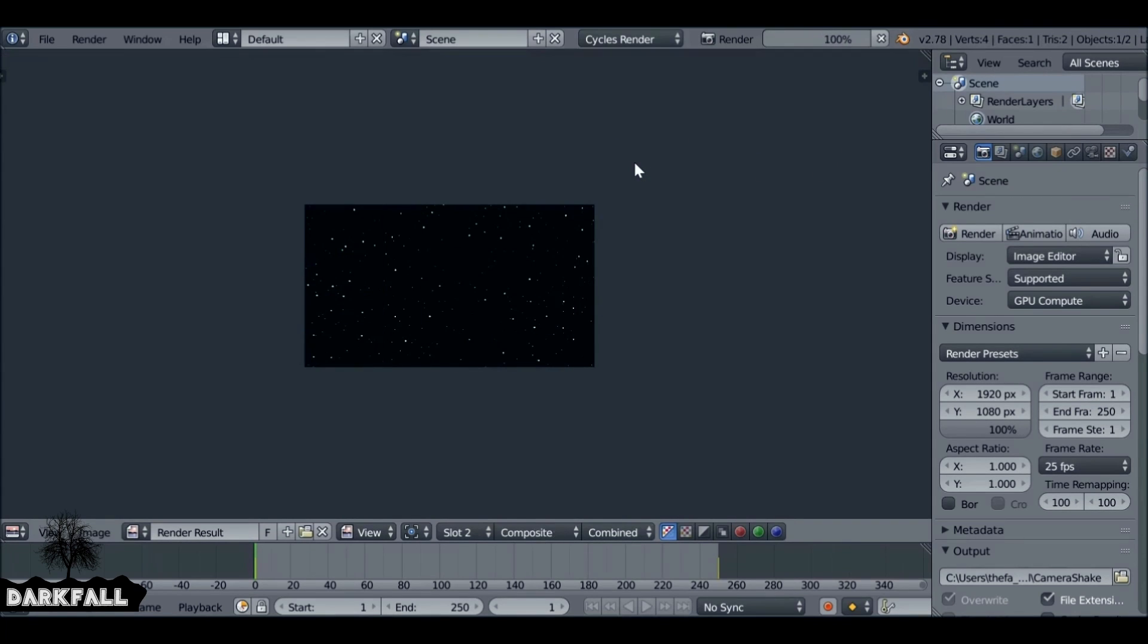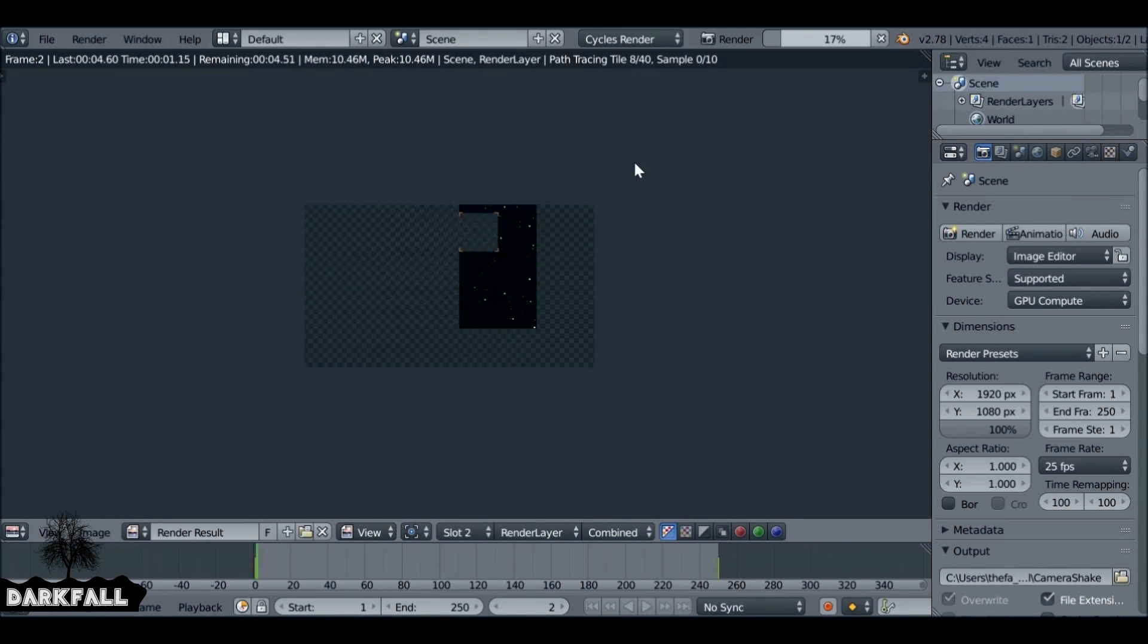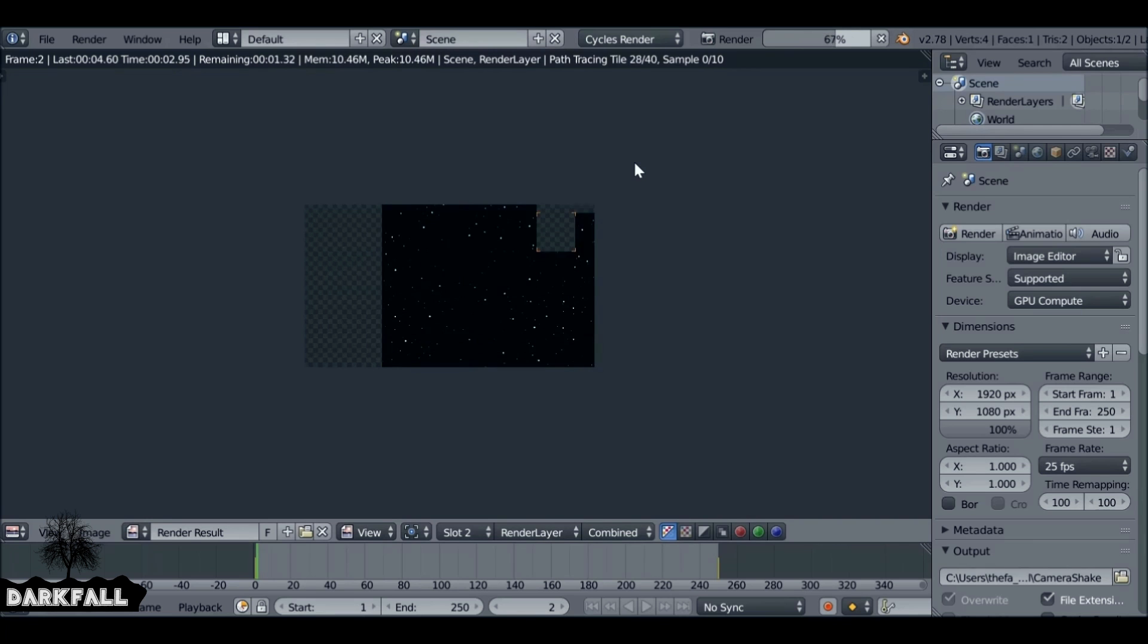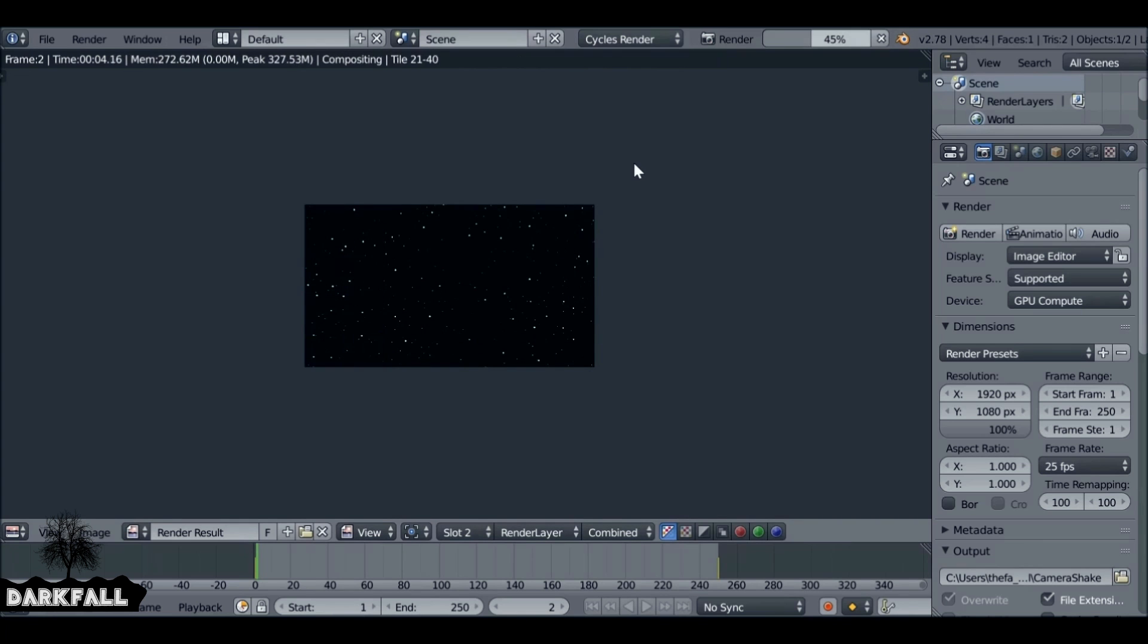So this was a quick camera shake tutorial. Hopefully it helped. If it did, be sure to give it a like. Thanks for watching.